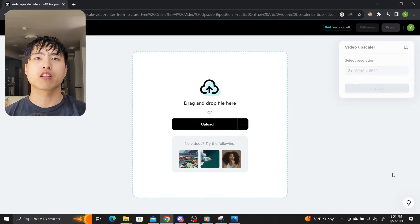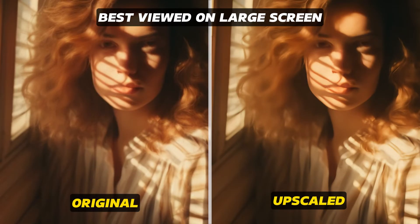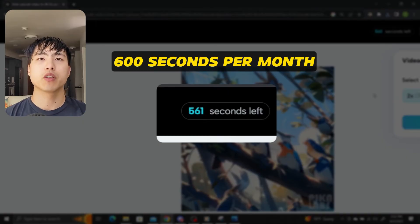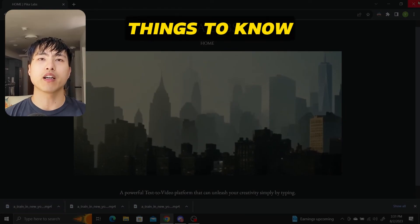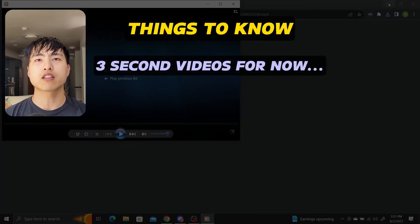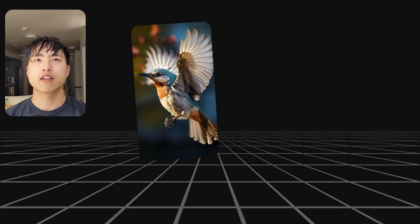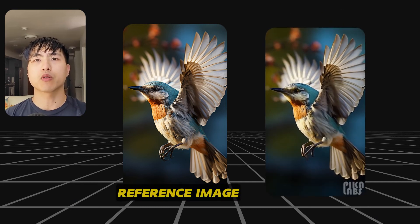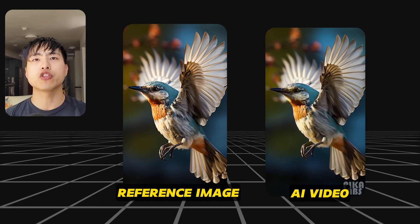Unfortunately this video upscaler also struggles with portraits — it may take a while before AI video generators can reliably generate human faces. With CapCut you're limited to 600 seconds (10 minutes) of video per month, but you can always create an alternative free account. A couple of things to know: Pika Labs is still in beta and generates only three-second videos, with extensions still in the future. The AI can also struggle with generating motion when you upload reference images — for example, uploading a picture of a bird flying made it hard for the AI to make the wings flap. If you found this video helpful, make sure to subscribe and I'll keep you updated on the latest Midjourney news and tips.